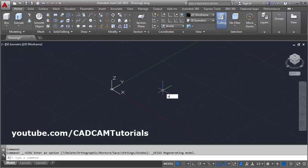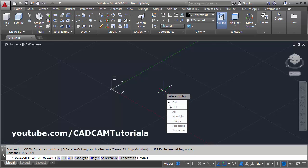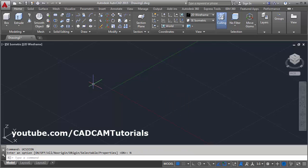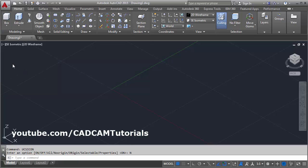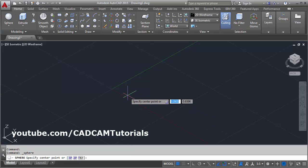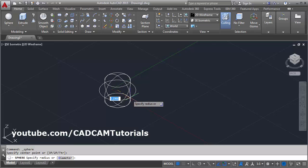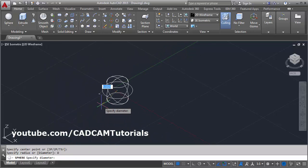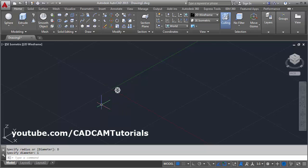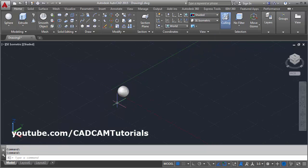Then use the UCS icon command, enter, choose no origin. Click here and select the sphere command, then give the center point of the sphere. Then select the diameter option and give the diameter to be 1, and from here click on shaded mode.